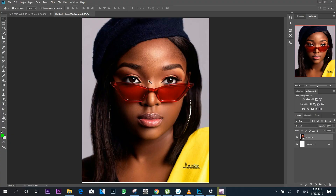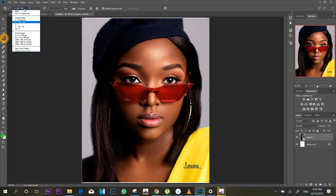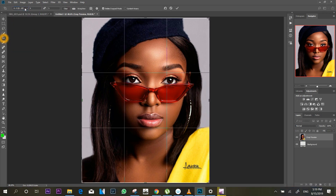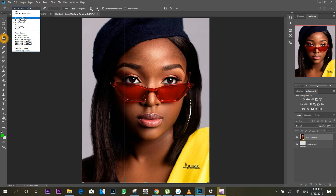After you finish working on your image, it's advisable to crop your images to the recommended sizes of Instagram and other social media. If you go to select your crop tool and come to your dropdown button, you'll see that you've got some options to choose from. Instagram has portraits, squares, and landscape sizes.